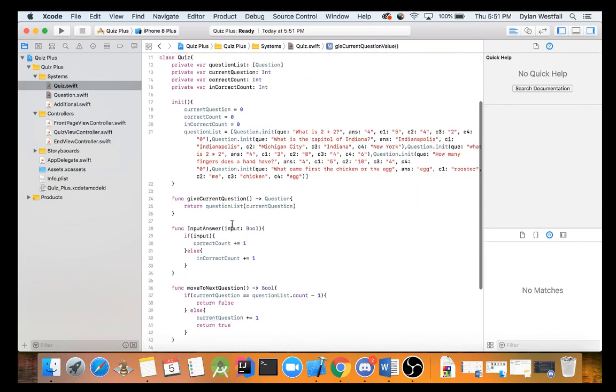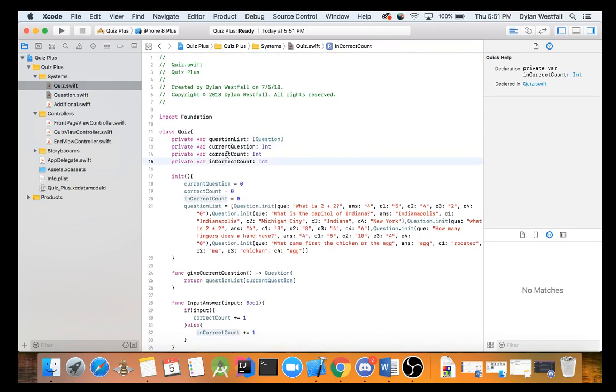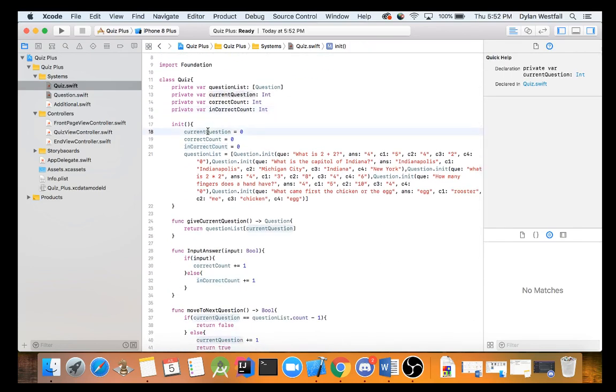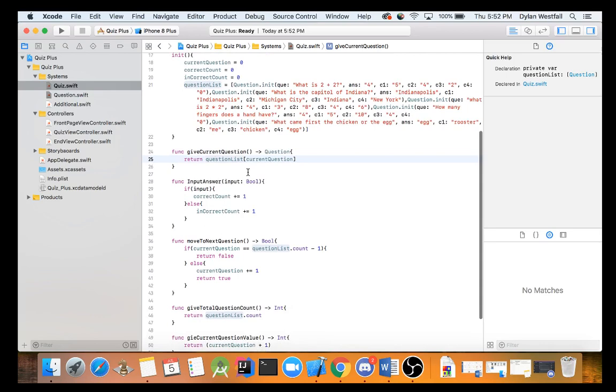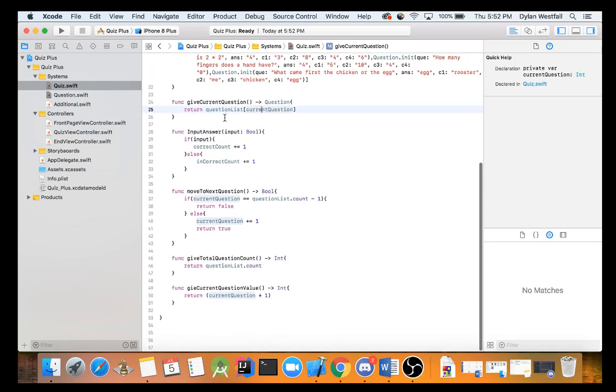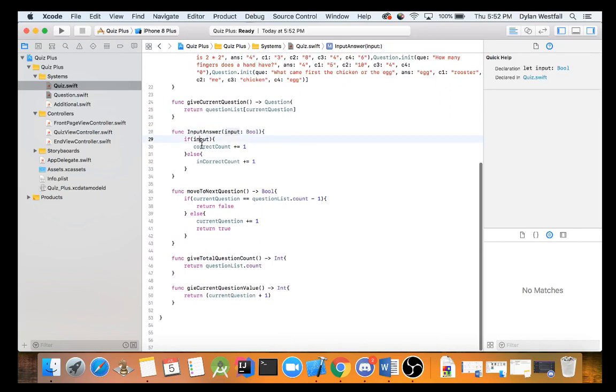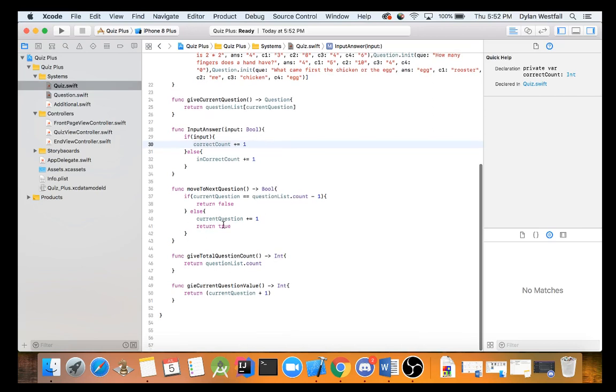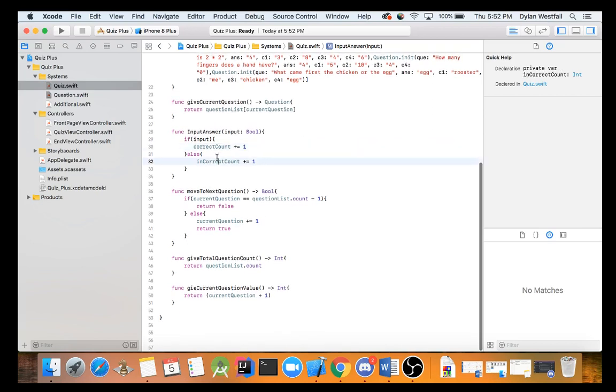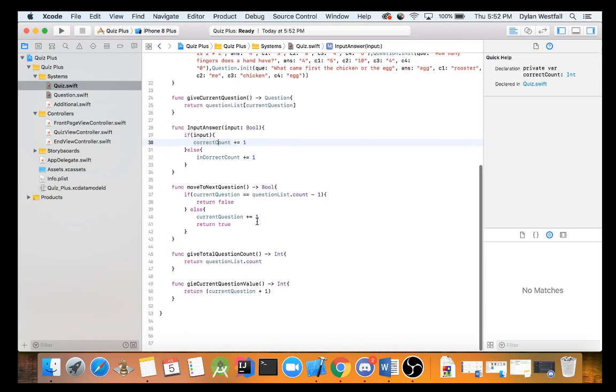Let's go over a review what we have so far. We have a question list, we have a current question, a correct count, and an incorrect count. You get back a current question, a correct count, an incorrect count, a question list. Give current question returns a question list of the current question. You can function input answer, it inputs a boolean. If input is correct, correct count plus equal one, else an incorrect count plus equal to one. Then we can move on to the next question, boolean. If current question equals question list dot count minus one, else current question. Now the reason we have this is just I, we don't need the incorrect count, it just, it's fun to put that up there.